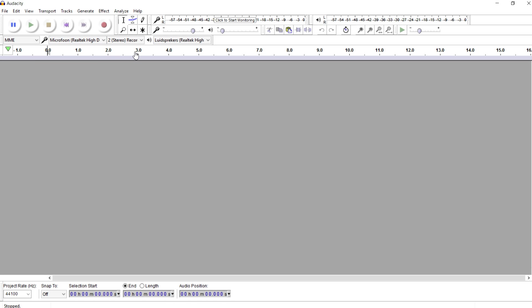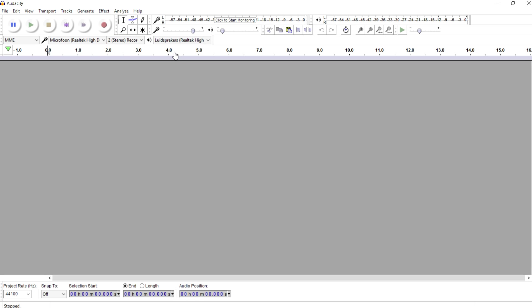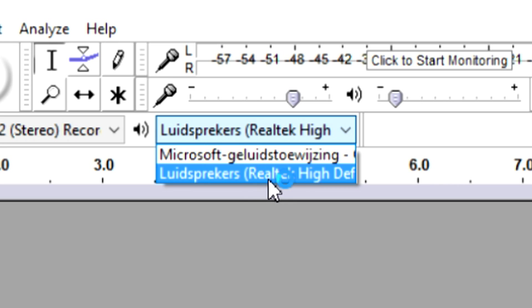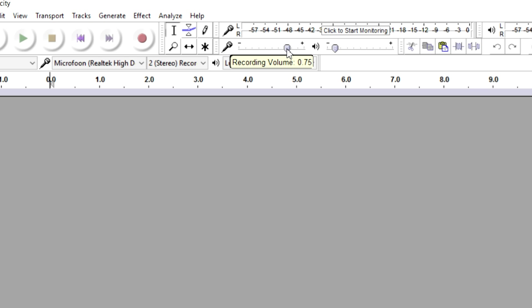Then you want to also make sure that you have this one to stereo instead of mono. And then right here you want to pick your speakers. Now I'm going to pick loud speakers, Realtek High Definition Audio device. And basically you can also set the volume, like how loud it's going to be.